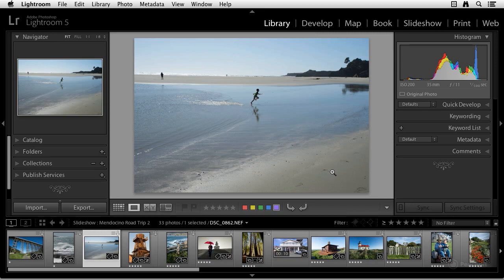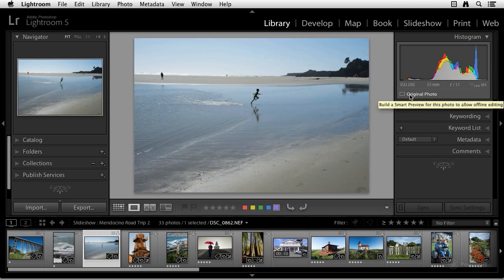Most of the changes to the library module are not so obvious, but they contribute to making the user experience more satisfying. Probably the most significant addition to the library module, and to Lightroom in general, is the capability to create so-called smart previews.